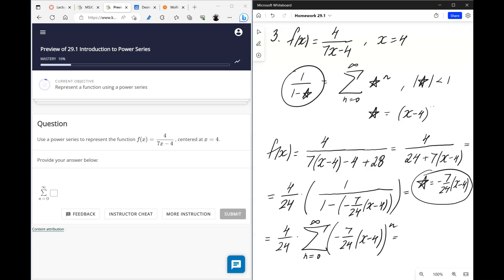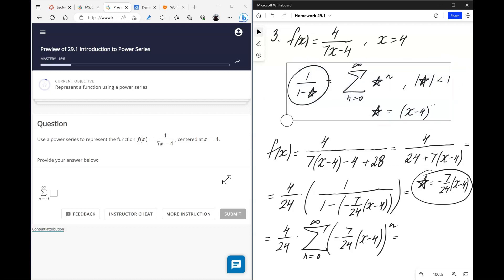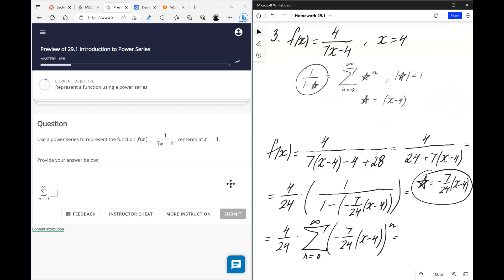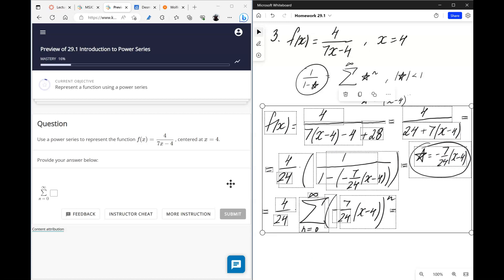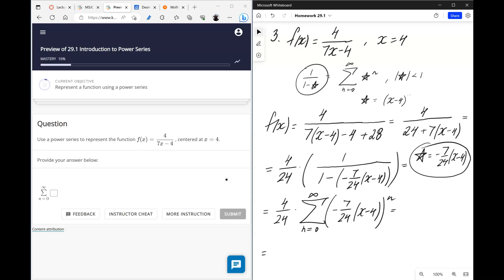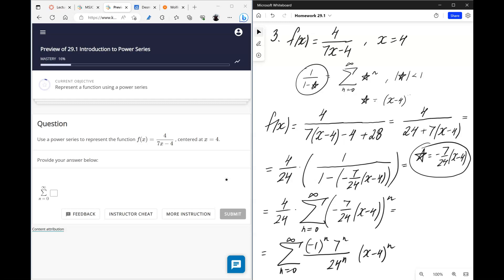Simplifying by distributing the exponent n, we get: negative 1 to the power n, times 7 to the power n, times (x minus 4) to the power n — confirming it's centered at 4 — divided by 24 to the power n. Bringing in the extra factor of 24 and the 4 out front gives 24 to the (n+1) in the denominator, and that is the final answer.